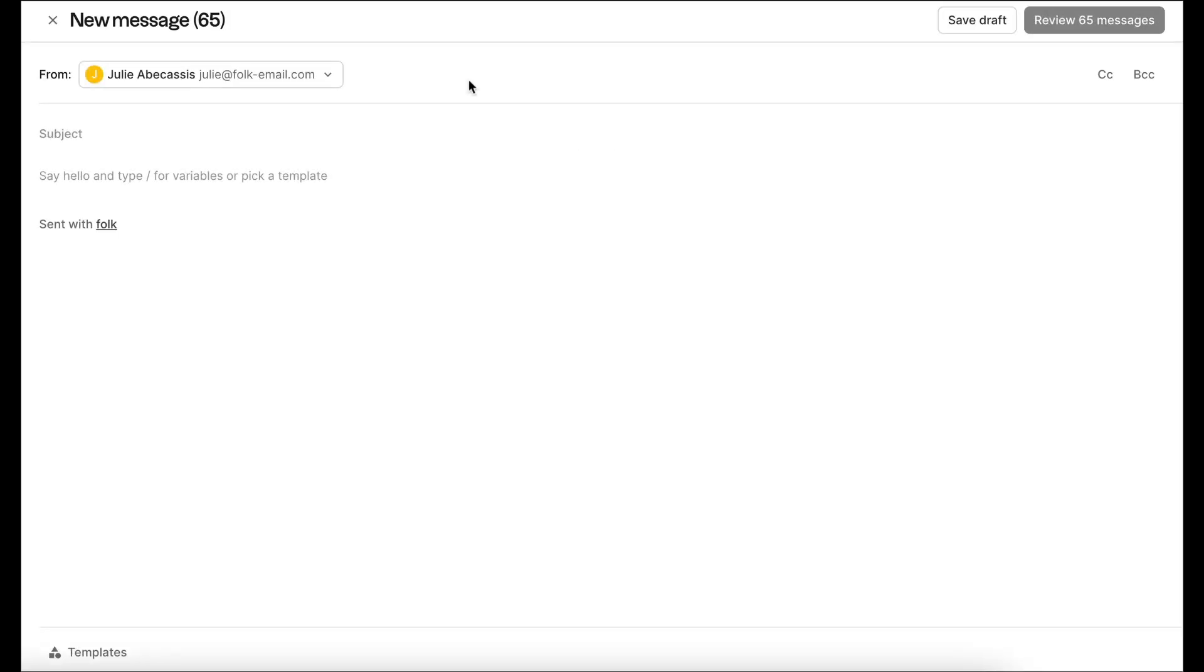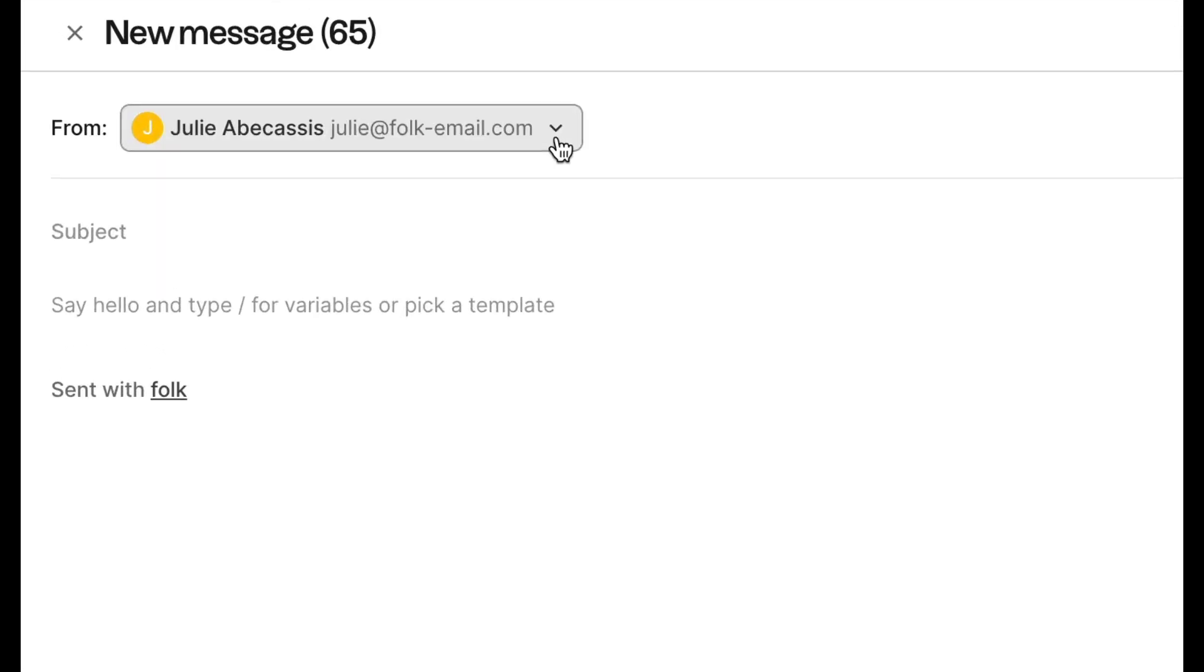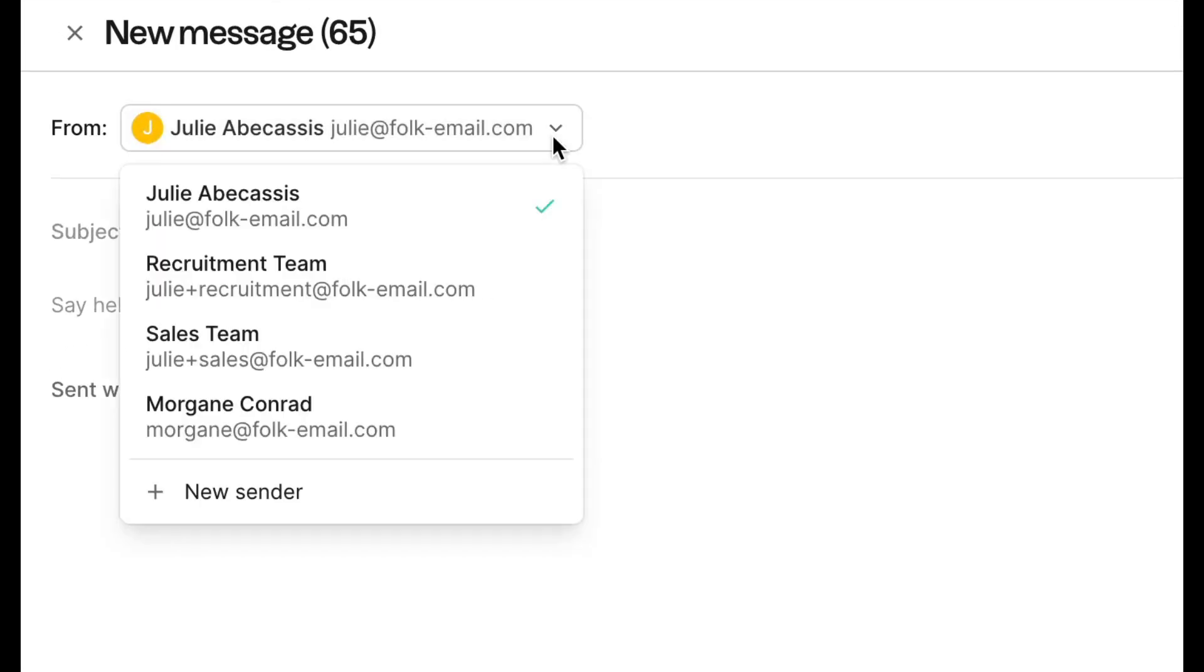Once you have multiple senders in your workspace, make sure to pick the right one in the From section.